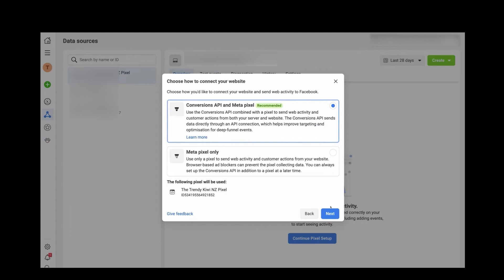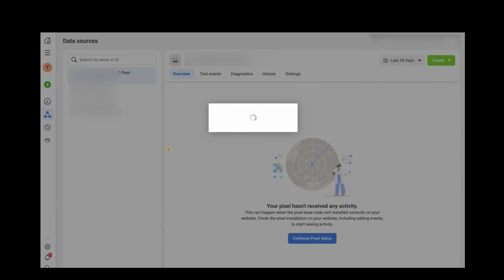After that, you'll see options for Conversion API and Meta Pixel. In my opinion, don't go with just Meta Pixel — go with both Conversion API and Meta Pixel. Click Next. It will take some time and the pixel will be created. Once you connect your Wix account as I showed earlier, it will appear there. That's how you install Facebook Pixel on Wix.